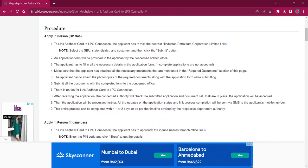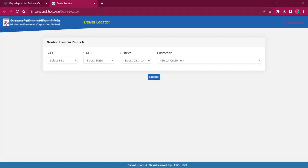This procedure can either be applied in person or applied by phone. For applying in person for HP Gas, the applicant must reach out to the nearby Hindustan Petroleum Corporation Law office. The link here will lead to the dealer locator page where you have to select the SBU as LPG or Retail, then select your state as Meghalaya.